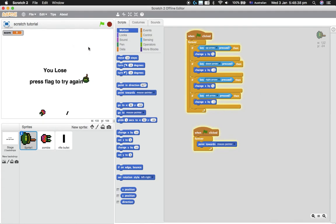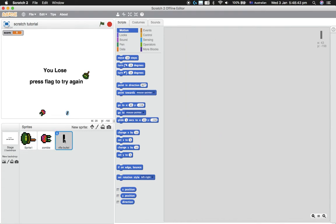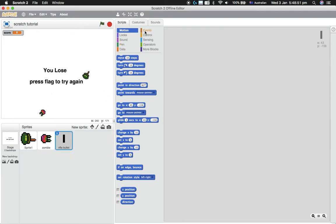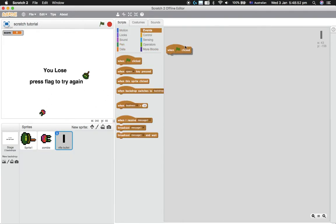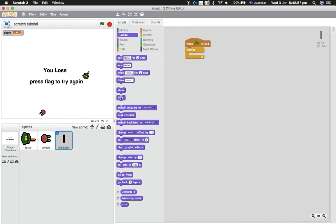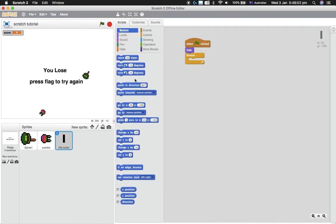So now we're going to make it so that when he clicks, he shoots a bullet. To do that, we'll go over to the rifle, the bullet here, and we'll actually want it to hide. What we want is 'when flag clicked,' forever, and we'll just put a hide in here just in case, that every time it should hide.